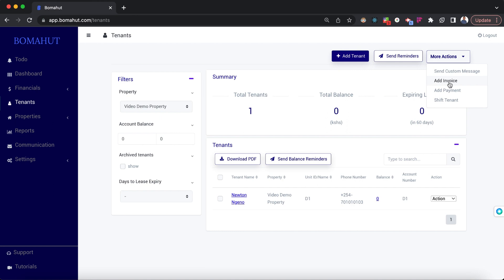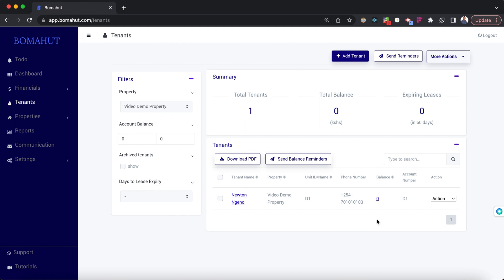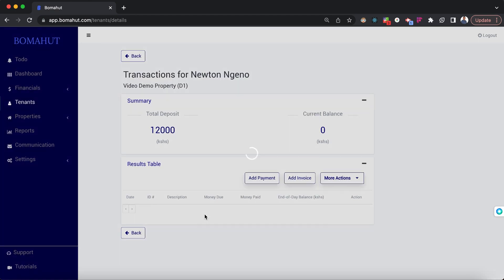Other actions include adding an invoice to a tenant, adding a payment, or shifting a tenant from one unit to another within the same property. All their data will still be maintained under their specific tenant account. There is also a balance column — clicking on it opens up the transactions for that particular tenant.